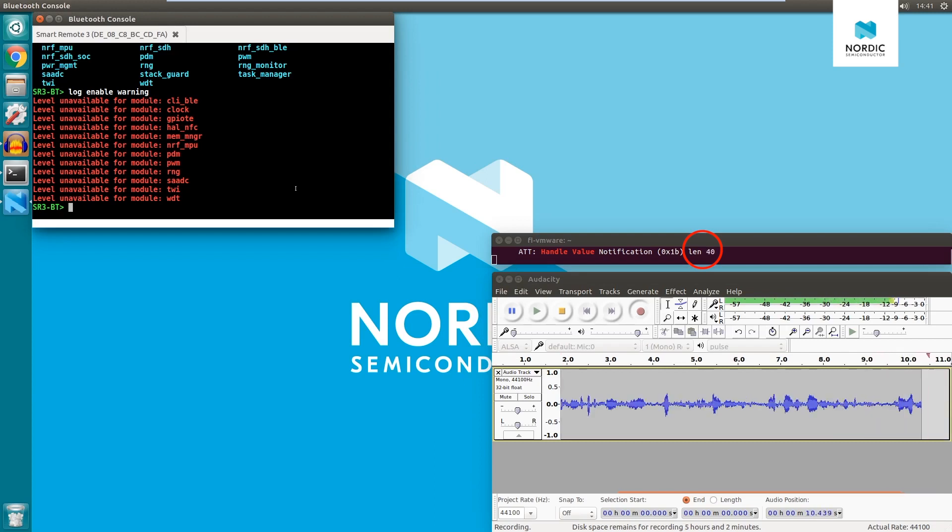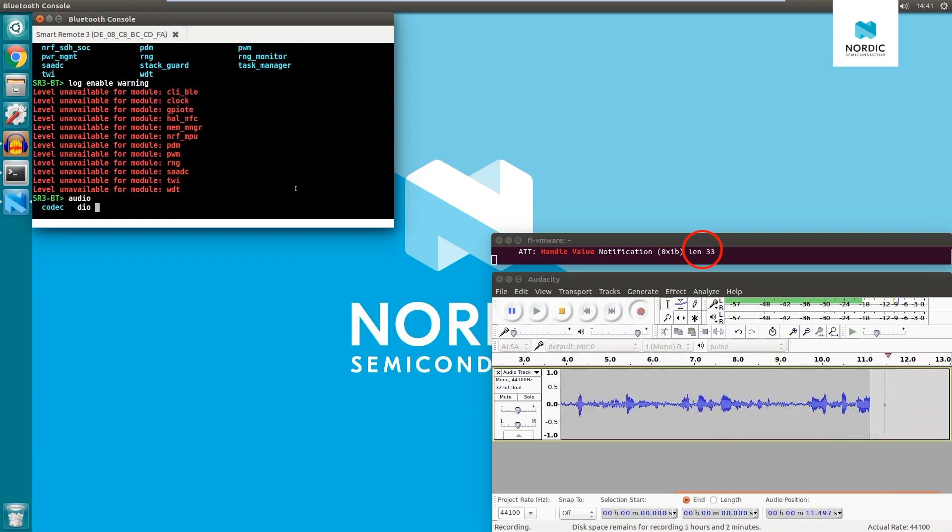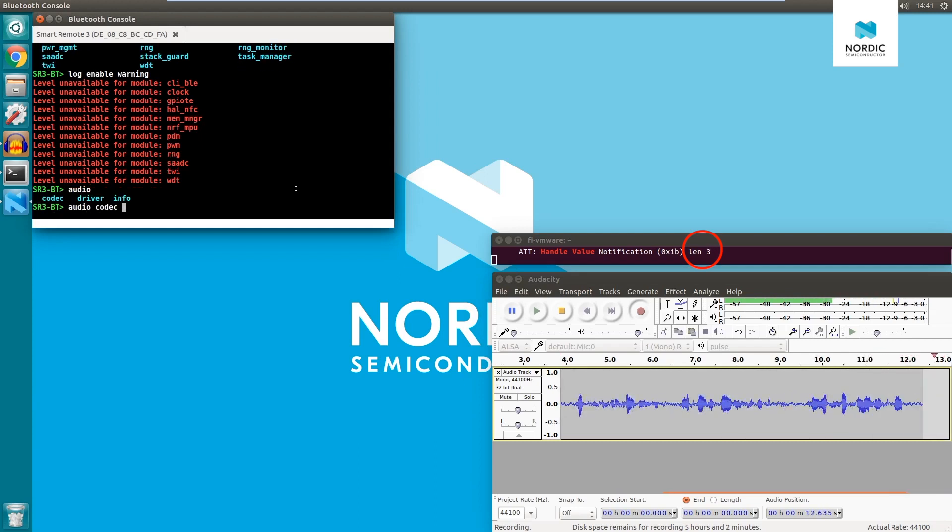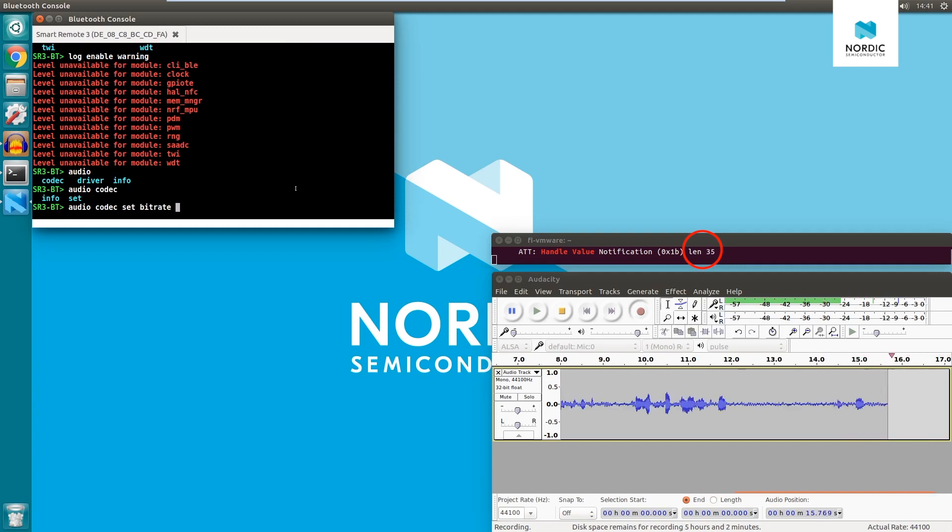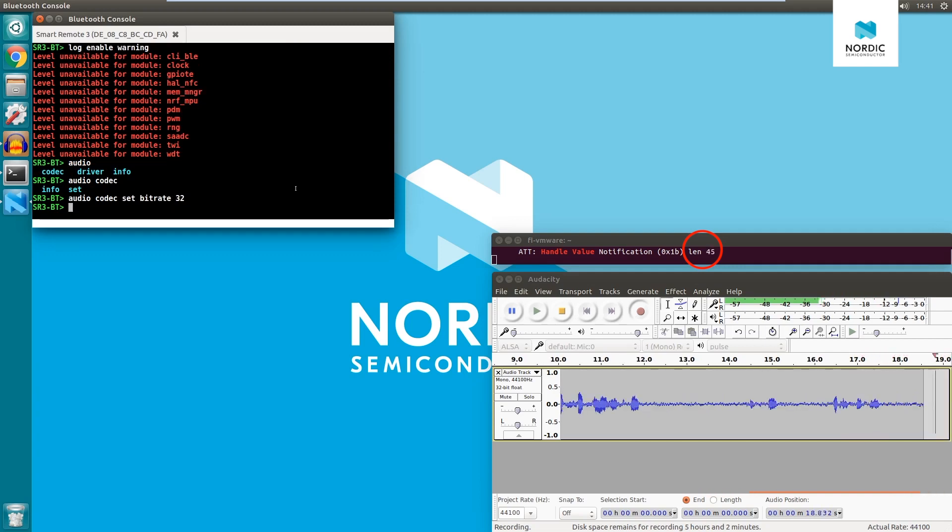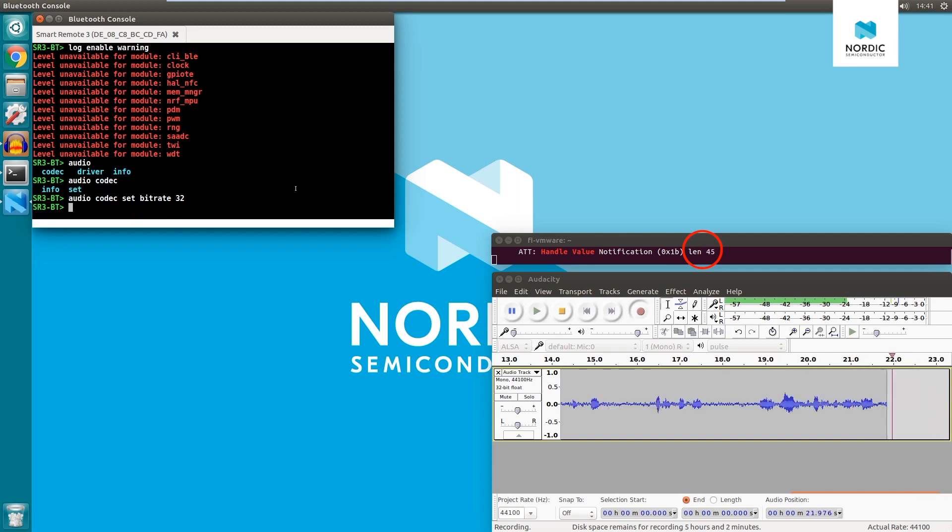Let's start by setting the codec bitrate to a constant value of 32 kbps. After this change, size of the Bluetooth packet is increased. In this configuration, Smart Remote 3 audio is transmitted as HID data.